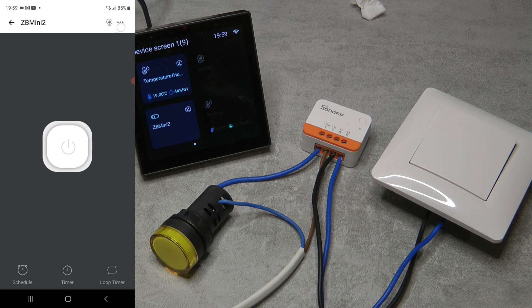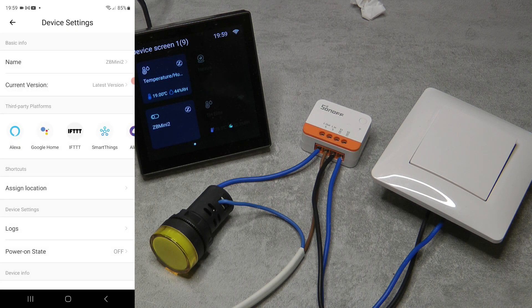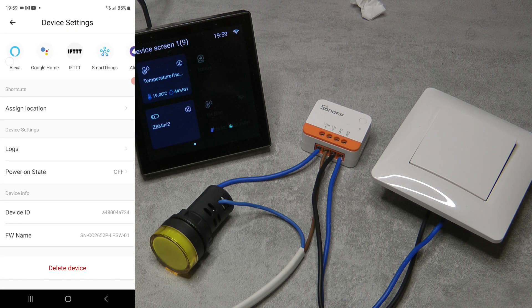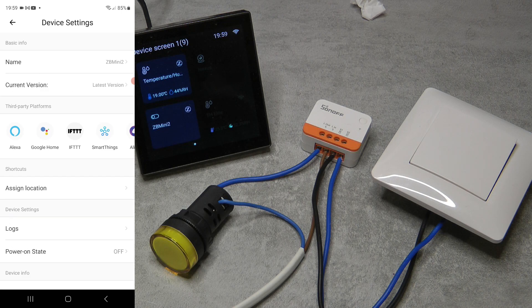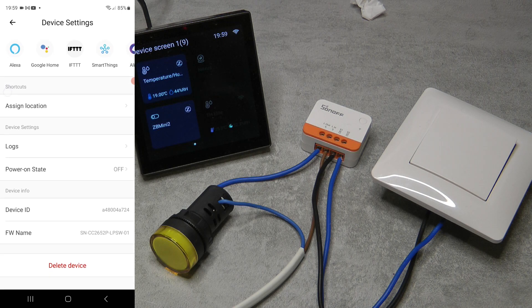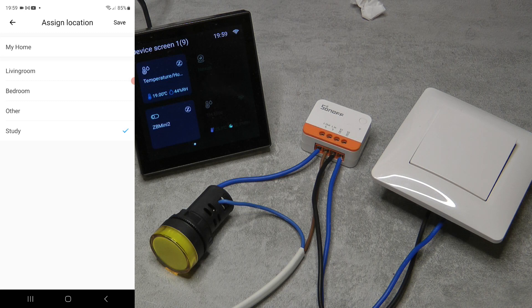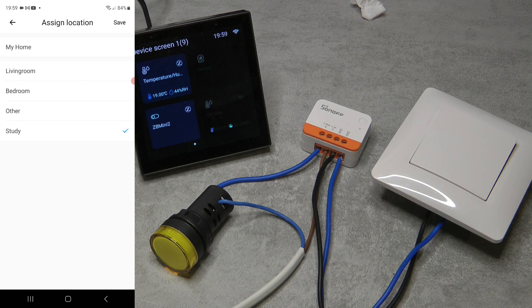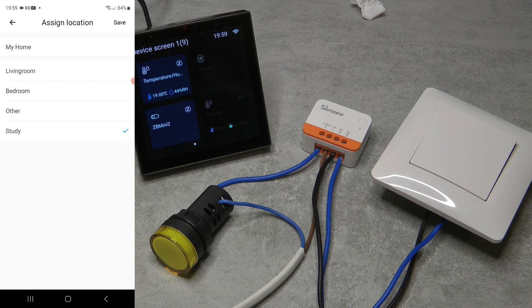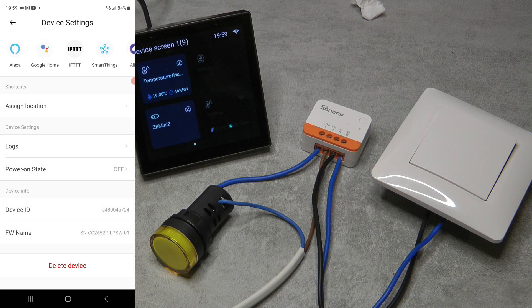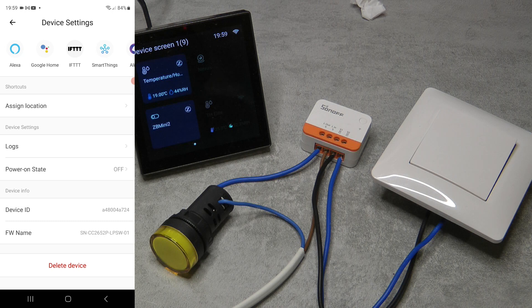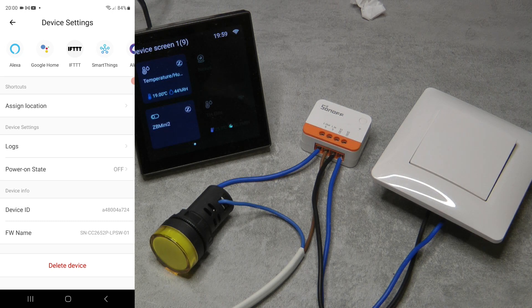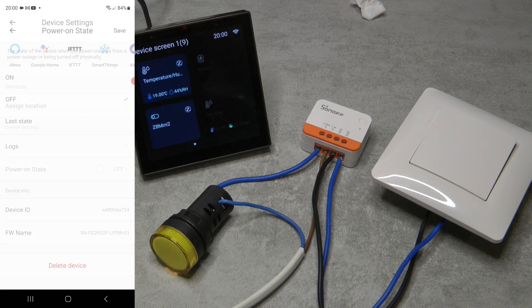If you go into the settings then things are fairly simple as well. You can change the name here and you can assign to a different location, so if you are moving it between rooms you can change the room assignment here. To be honest I would need to go back to my videos because I don't think that the Zigbee devices had a power on state, but now it has.